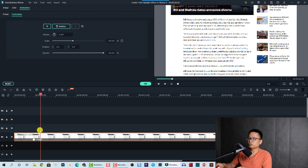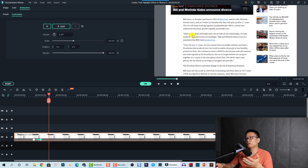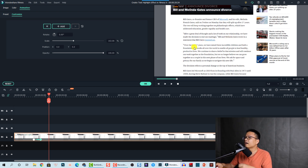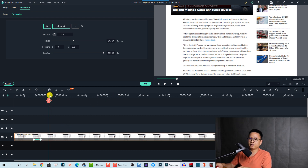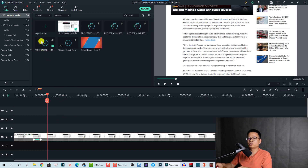At this position I want to highlight this part — for example, reading 'after a great deal of thought and a lot of work on our relationship.' At this play head position I want to start my highlight. Let's click OK.